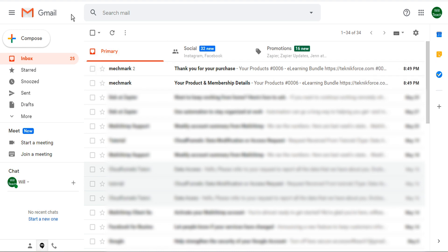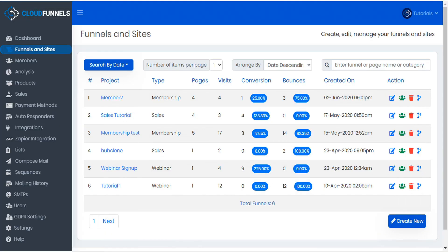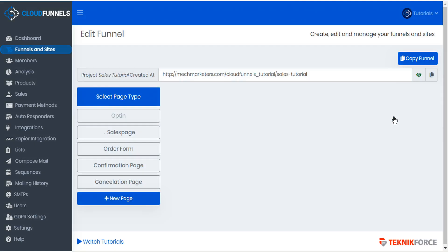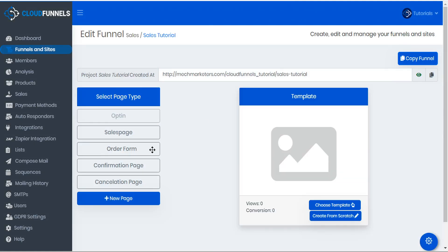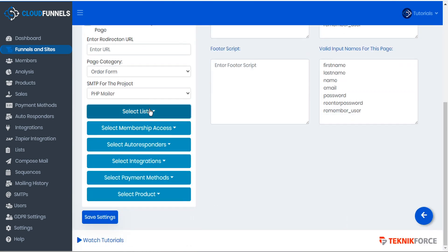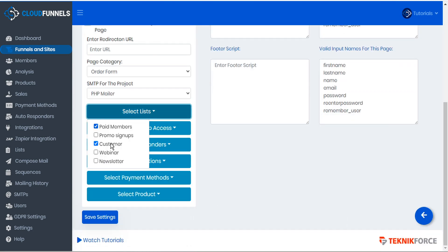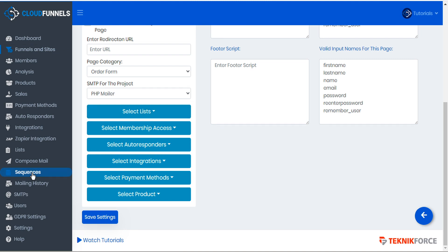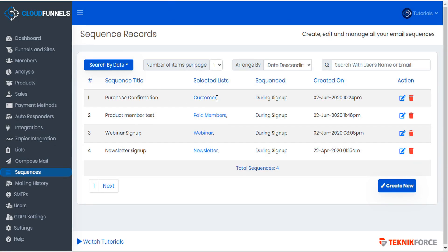Now the reason there's two emails — if you'll recall from our funnel — let's just go back into the editor and we'll take a look at the order form page. We'll see that under lists, this was forwarded to two separate lists: customer and paid members. And if we go to look at our sequences to see the automated emails, we have a purchase confirmation set up for customer and paid members. So these are the two emails that were generated automatically and sent to the customer.